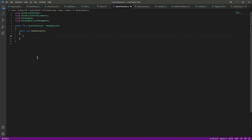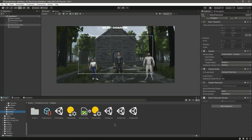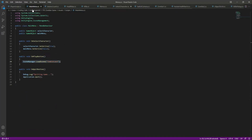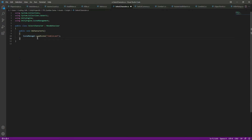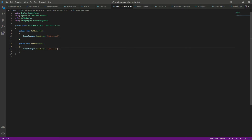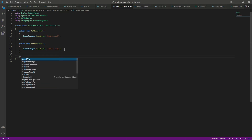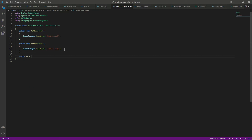For OnCharacterOne we will play the zombie land scene. Let's copy the scene load line from the main menu and paste it here. Then let's create functions for the other two as well — OnCharacterTwo will play zombie land one scene, and OnCharacterThree will play the zombie land two scene. Save that.